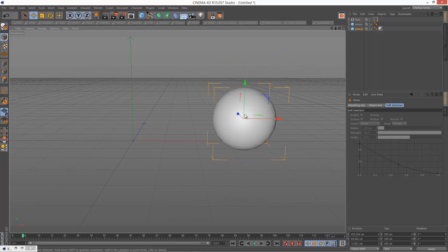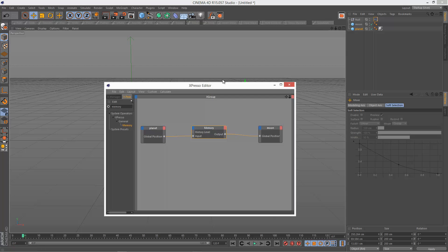I don't want the moon to kind of end up in the center of the planet. So I want it to kind of end up slightly outside. So that's a simple fix. I'm just going to go back to the Xpresso editor.